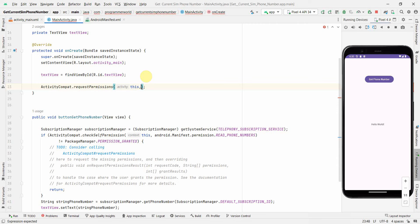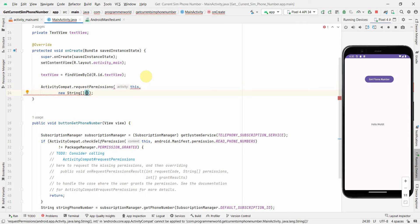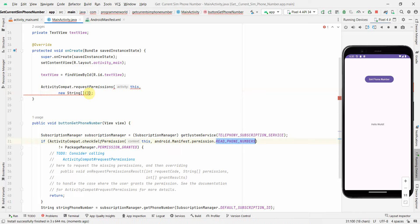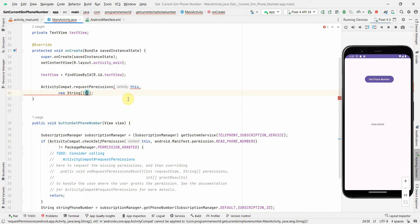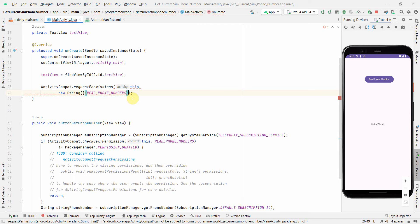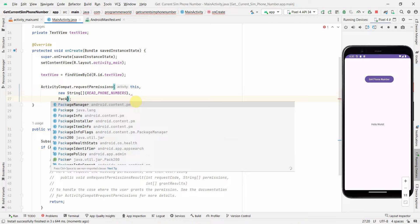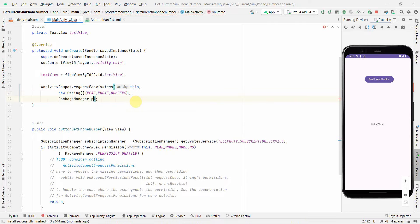New string and the permission which we need is read phone number. You can just control C and control V over here, just press Alt+Enter. Then the last one will be PackageManager.PERMISSION_GRANTED.